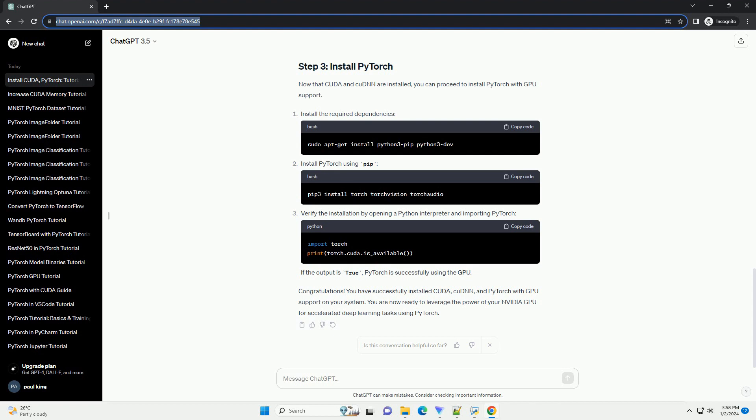https://developer.nvidia.com/cuda-downloads. Select your operating system, architecture, distribution, version and installer type. Follow the on-screen instructions.